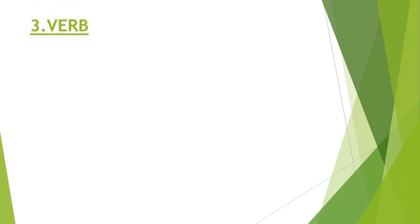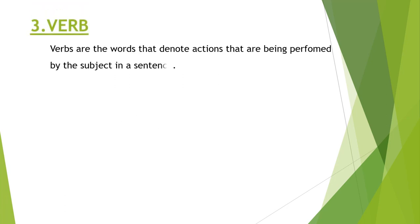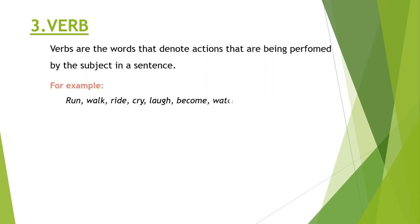Third one is verb, which is the word that denotes actions that are being performed by the subject in a sentence. Examples are run, walk, ride, eat, sit, stand, read, write, become, watch, sleep.